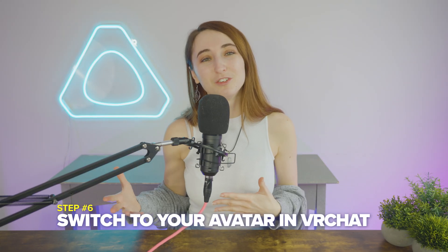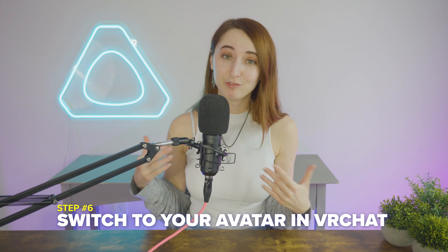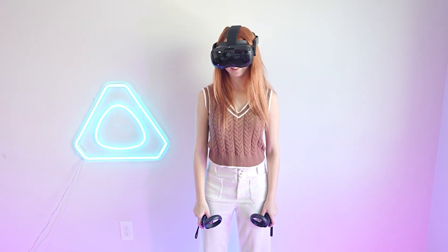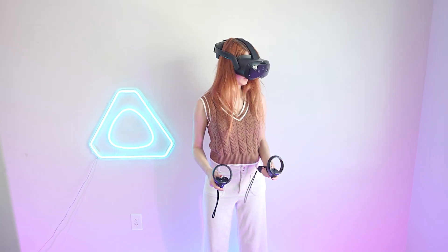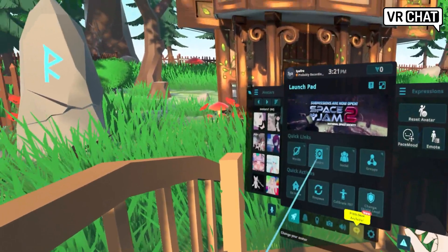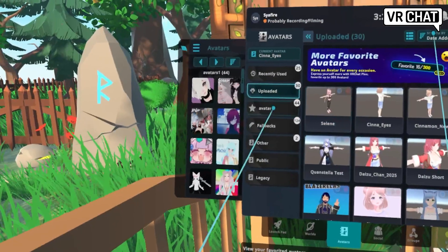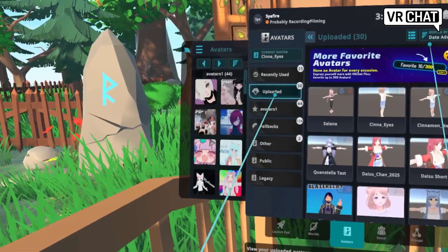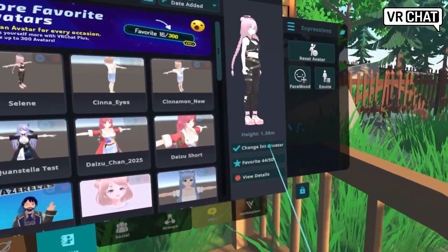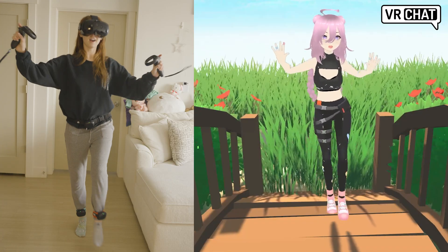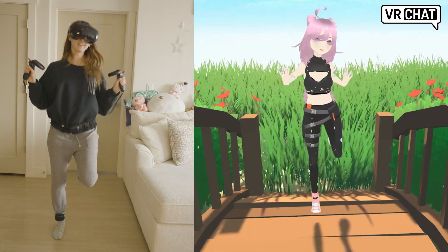Step 6 is to switch to your avatar in VRChat. Log into VRChat with your VR headset, then go to Avatars and select Uploaded to find the one you just made. Switch to your avatar, and ta-da — everything should be working great!